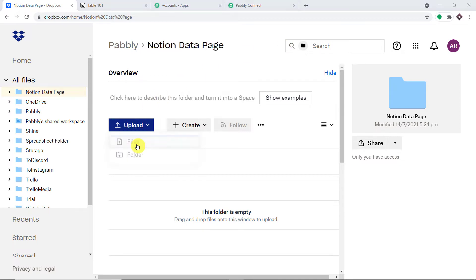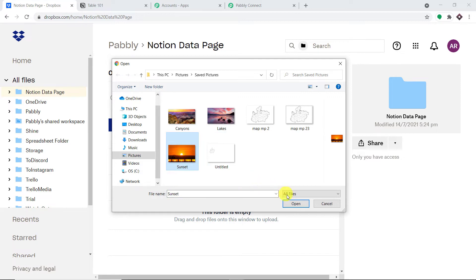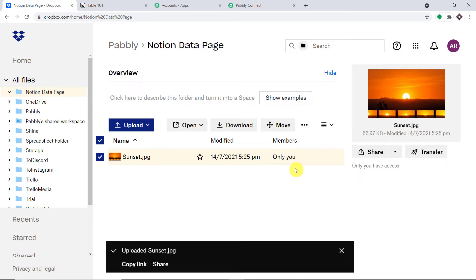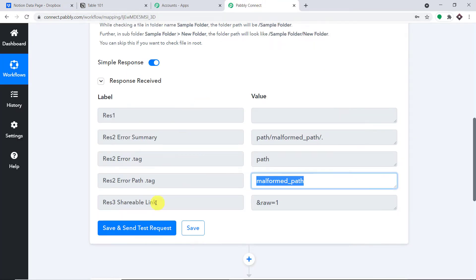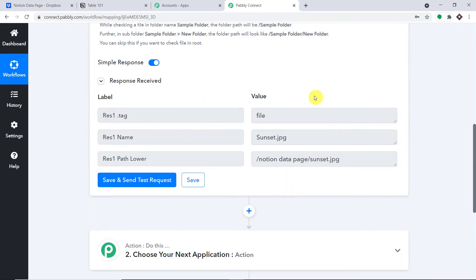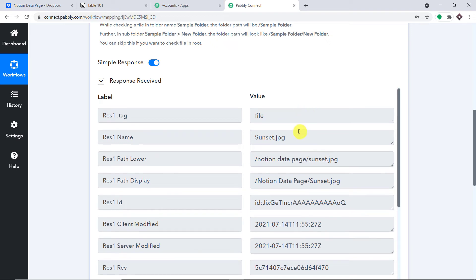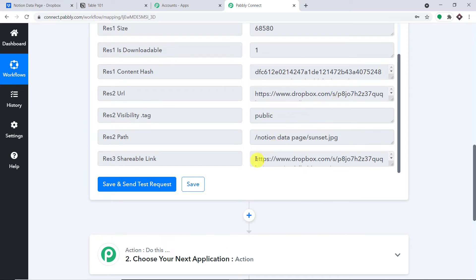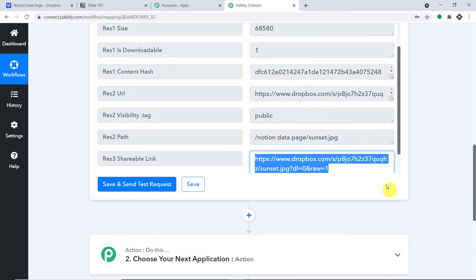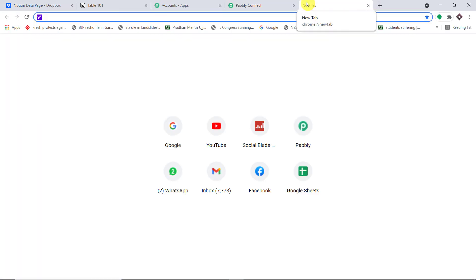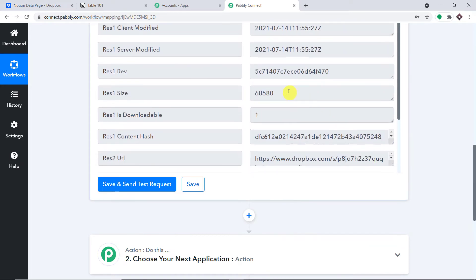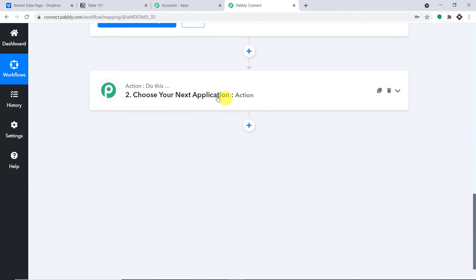This time we are uploading 'sunset.jpg'. Our new image called sunset.jpg is being uploaded. Now let me go to Pably Connect and click 'Save and Send Test Request' again. As you can see, we now have the details of sunset — the name is sunset.jpg. There is also a shareable link generated by Pably. Let me copy this link and show you what it opens — it's the same image we uploaded in Dropbox. We are going to use this data to create a page in Notion.